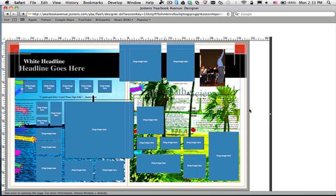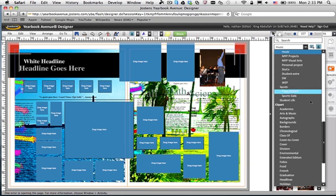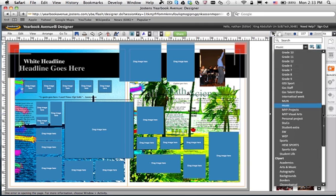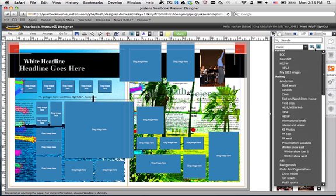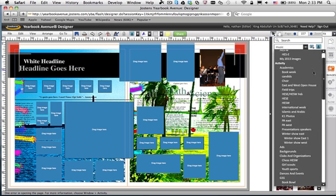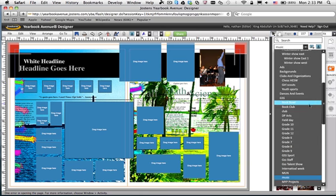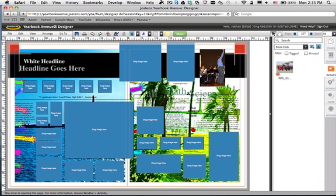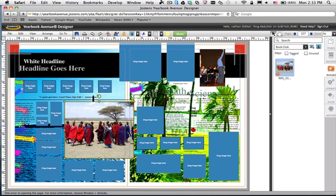And we go to the Images tab. We look for the GSS Book Club. Under Activity, there it is. Notebook Week. Where is Book Club? Here it is. And there's the picture. Drag it in. Let go. Boom. We're done.